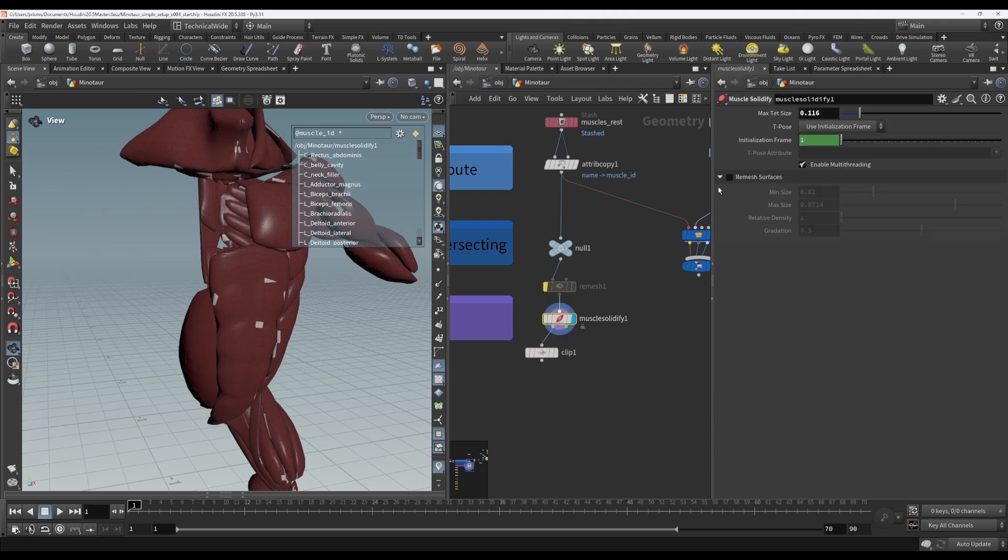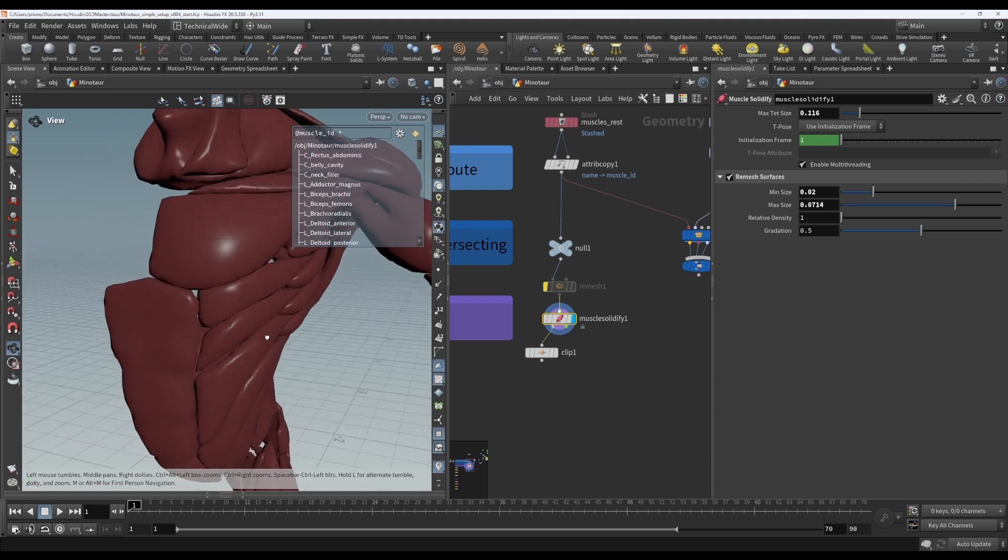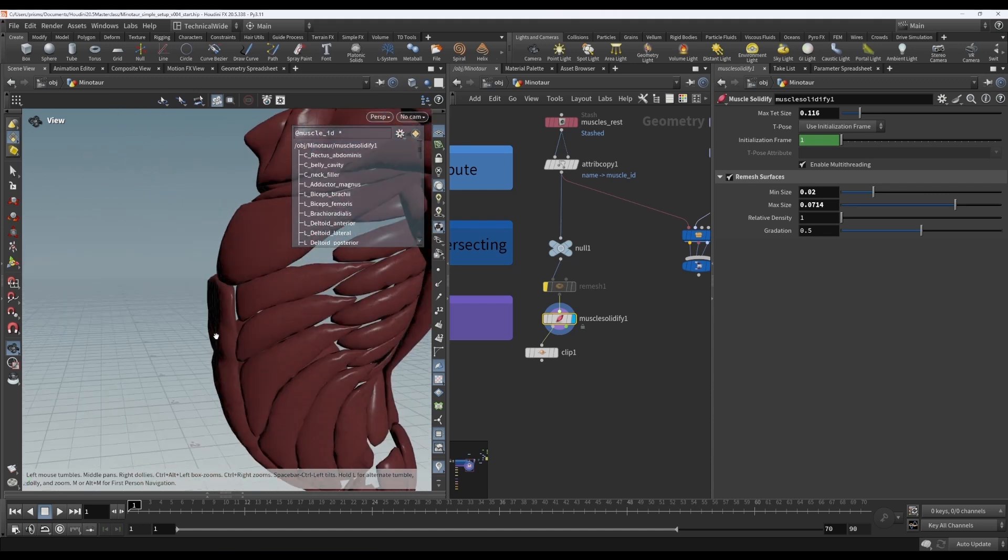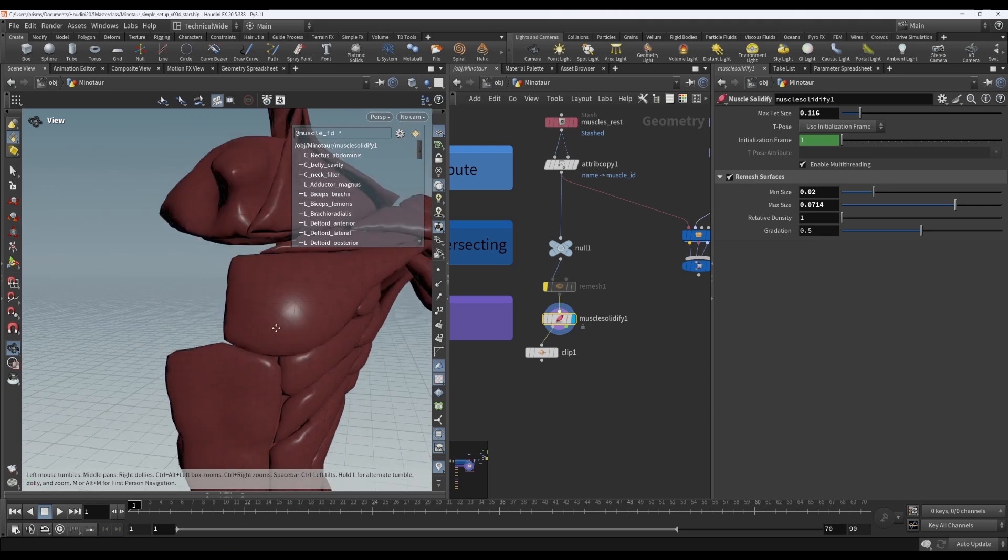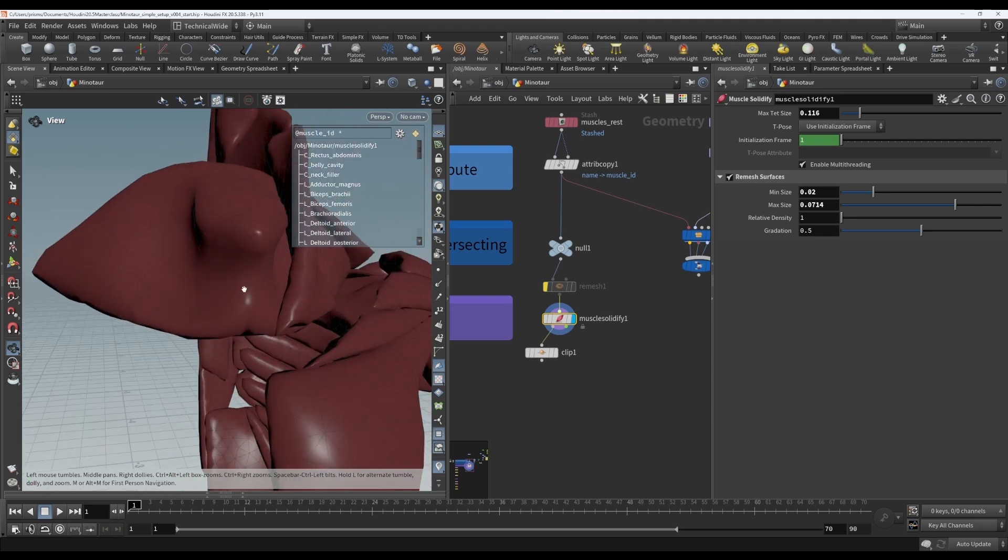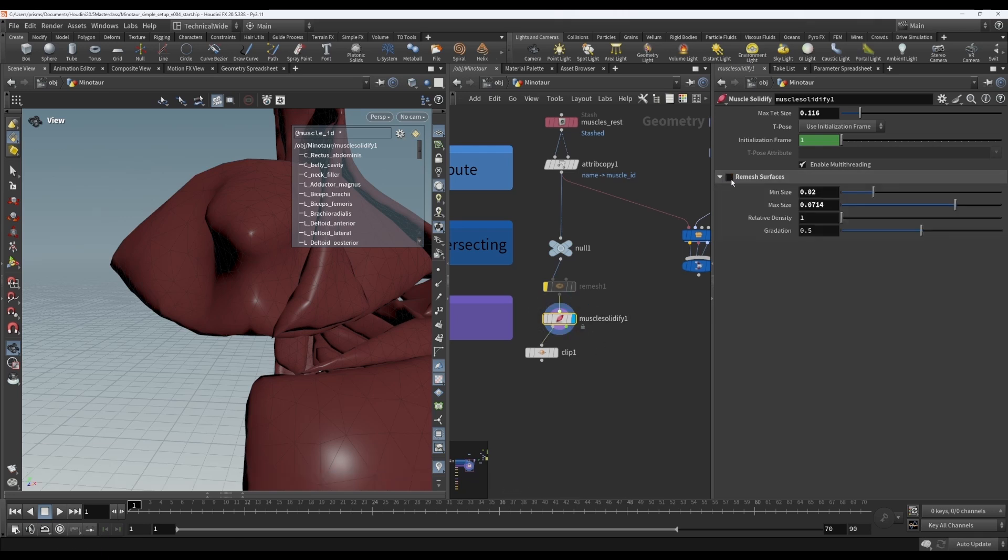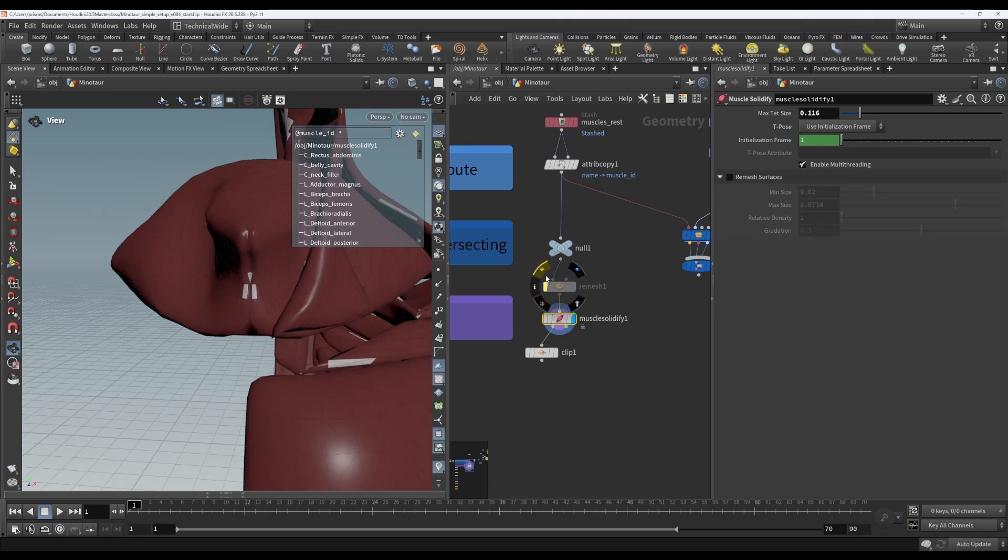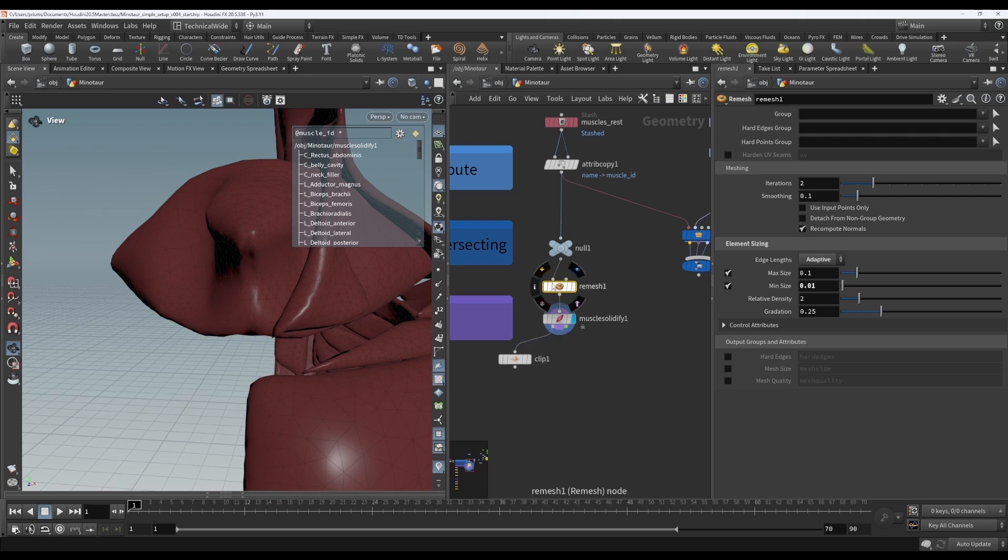And I do just want to reiterate, I mentioned it in an earlier video, that if you have self-intersecting muscles, then this method, remeshing it on the Muscle Solidify, will fix self-intersections. Whereas, turning this off and remeshing externally will not fix self-intersections. Then you'll have to make sure that you've fixed self-intersections manually if you want them to be fixed. That is just something to bear in mind.